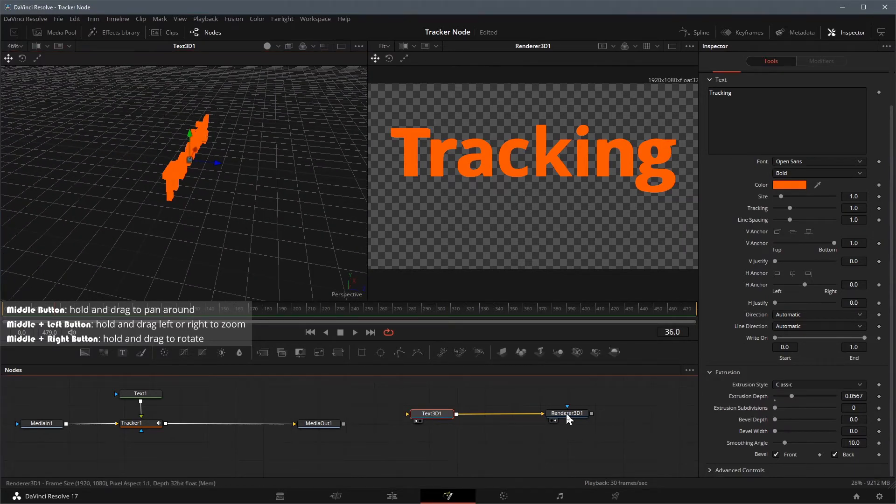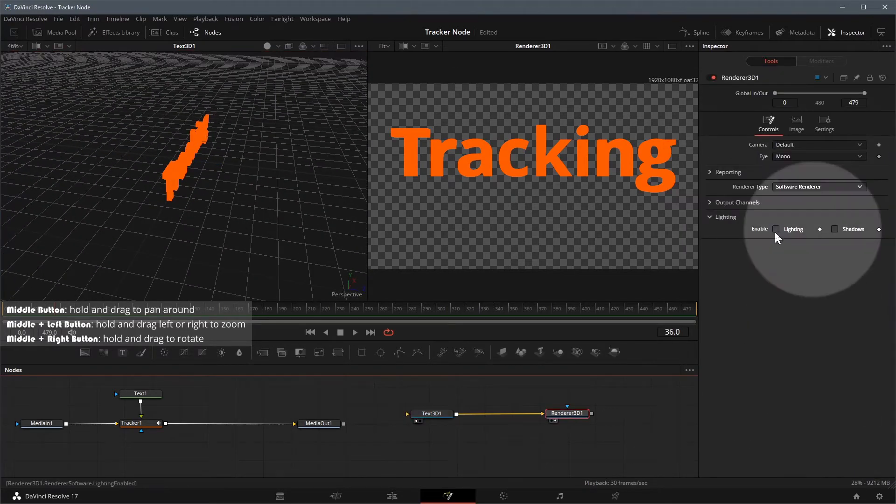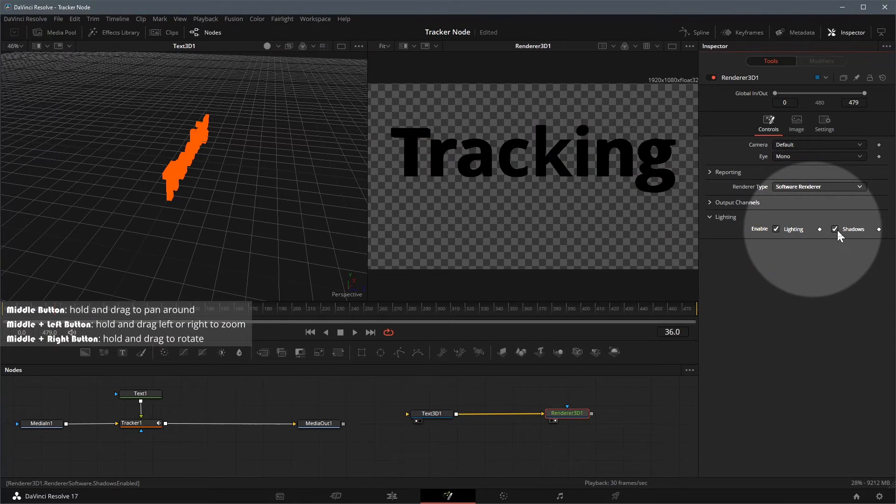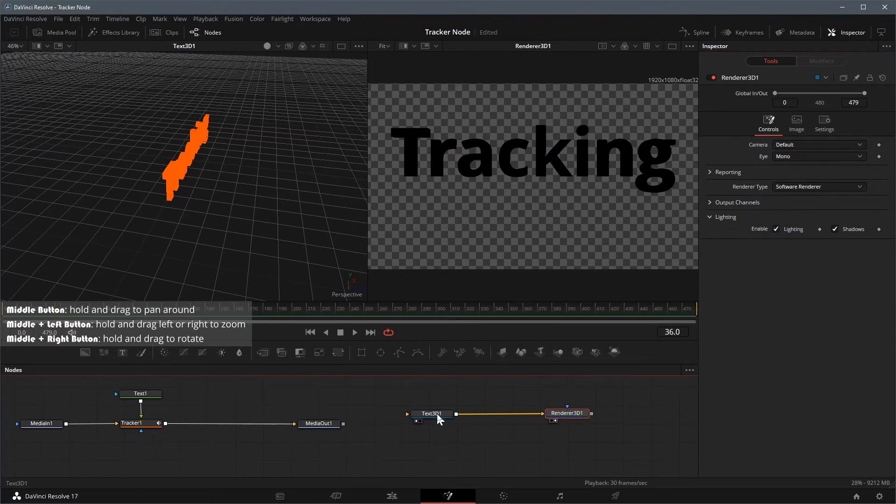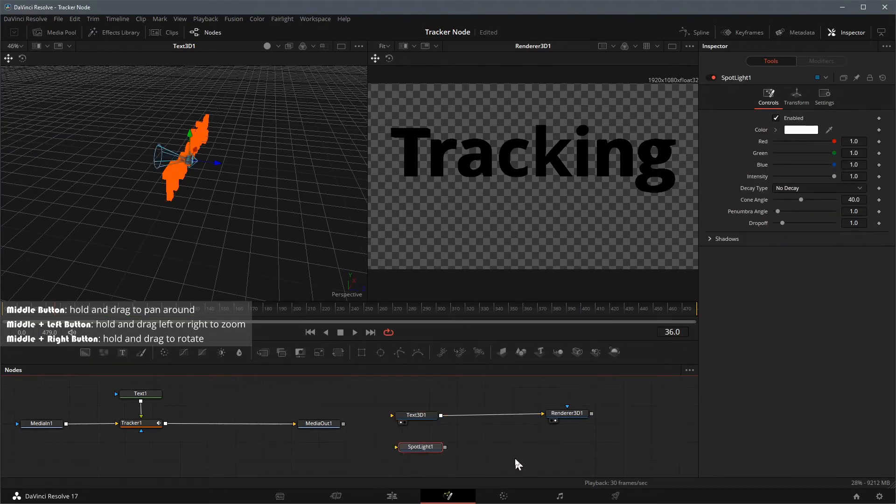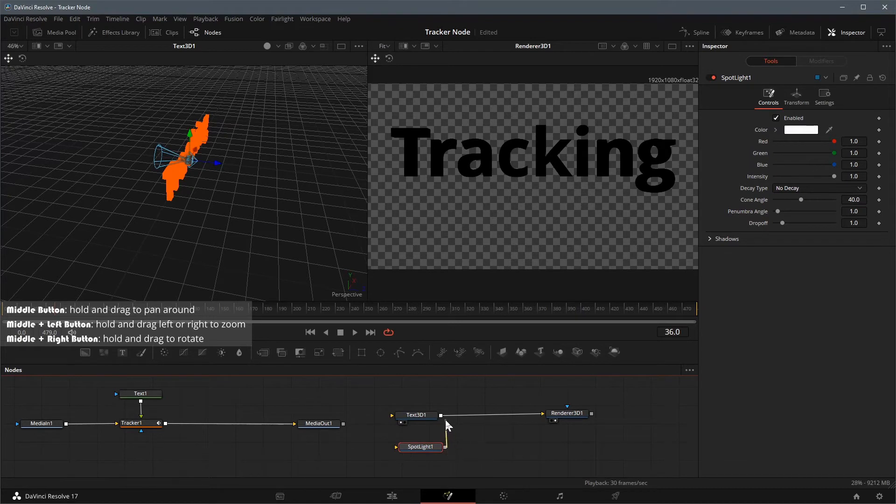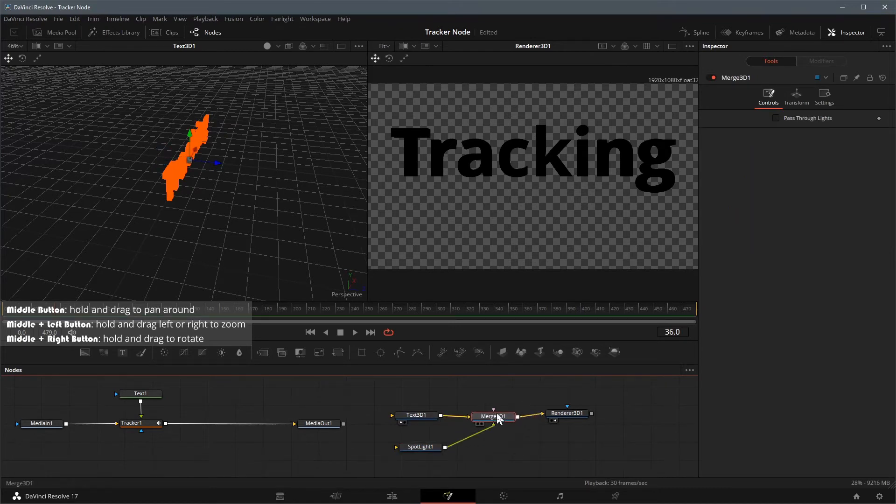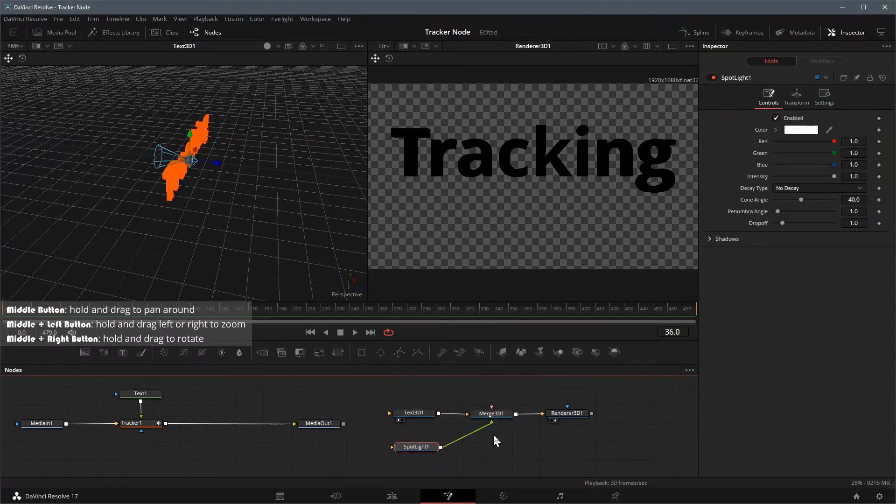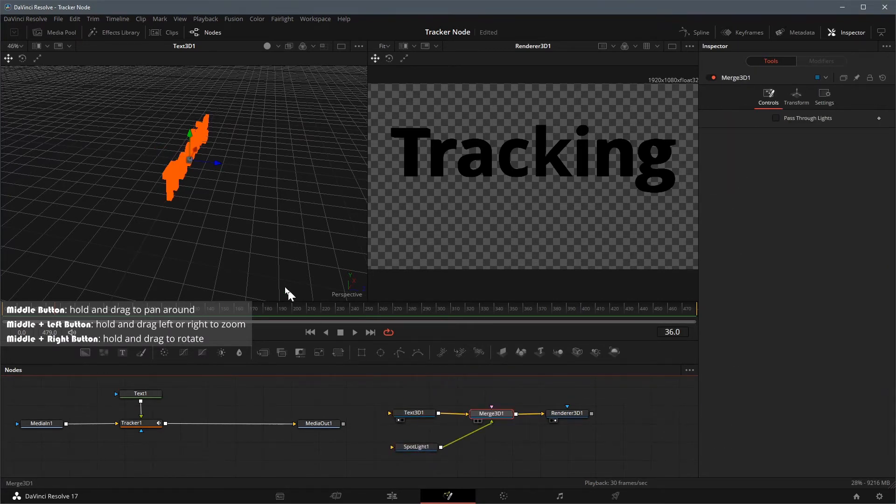Select the render 3D node, in the inspector, check both lighting and shadow options. Add a spotlight node from the toolbar to the node editor. Drag the output of spotlight to the output of the text 3D node. A merge 3D node is automatically added and connected. Load the merge 3D node to viewer 1.